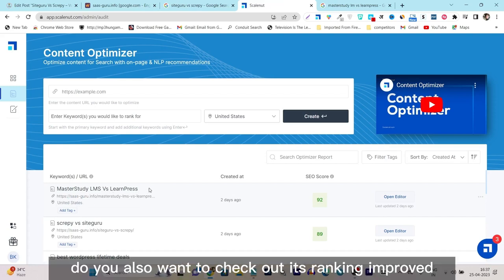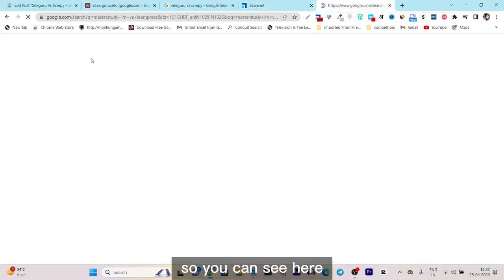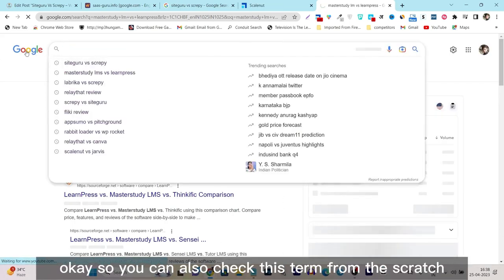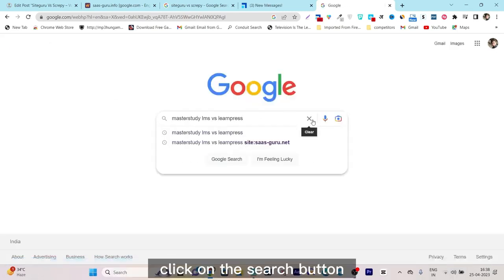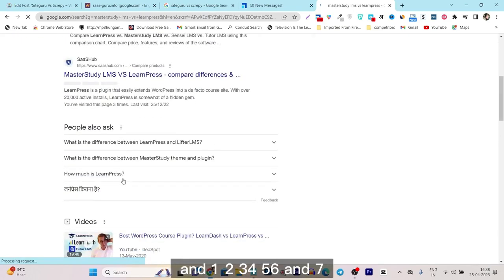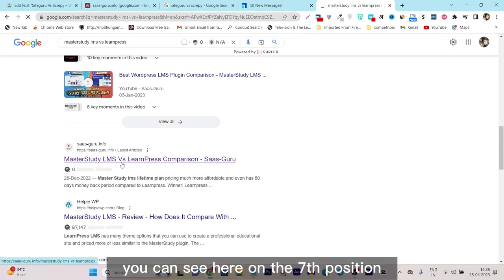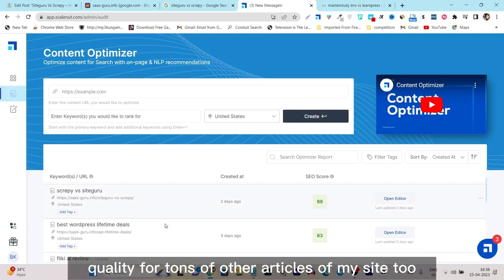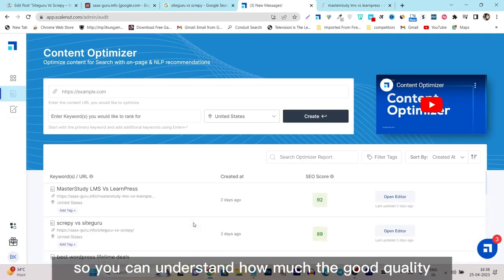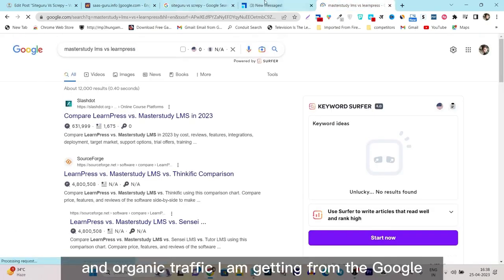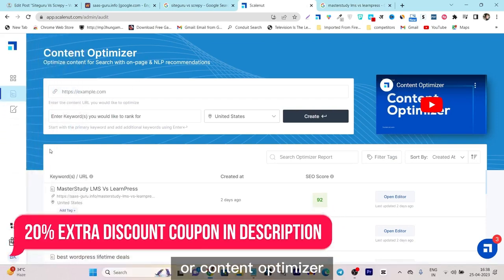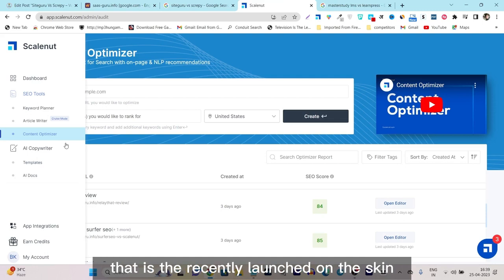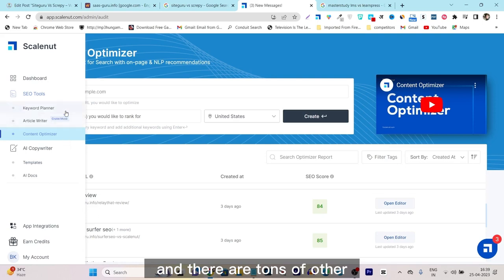I have also optimized one more article — MasterStudy LMS versus LearnPress. Let me show its ranking improvement from scratch. I searched that term, and you can see — one, two, three, four, five, six, seven — this article is ranking on the seventh position on Google's first page. I have improved and optimized many other articles on my site too. This kind of result can't be done without SkillNut's content optimizer, because otherwise I wouldn't know which things to improve.